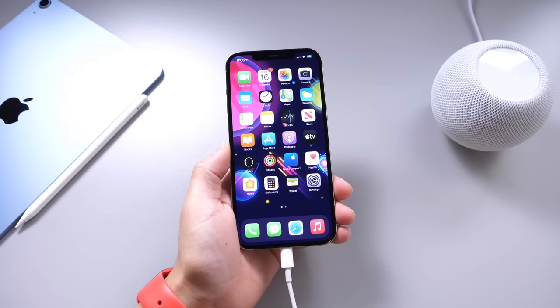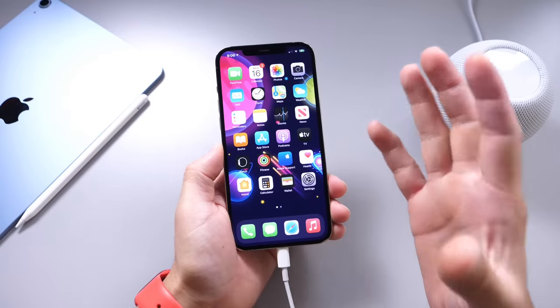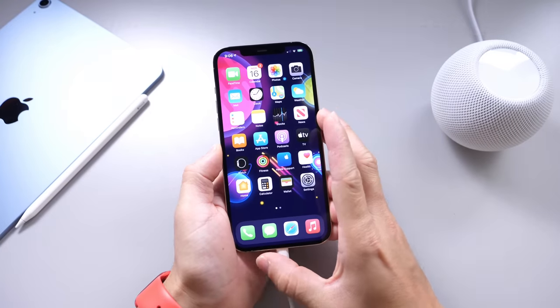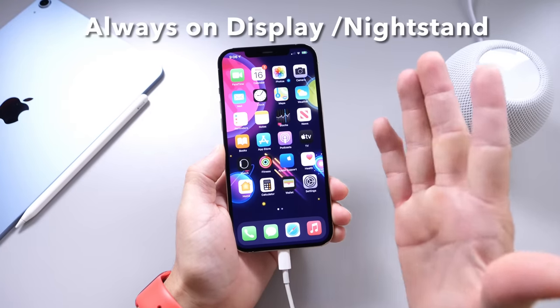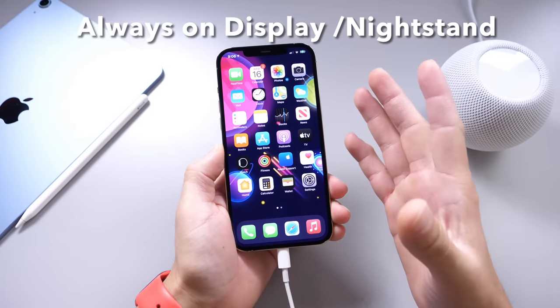Hey guys, Selop here. Welcome back to the channel. Today I wanted to share an updated method on how to get Always On Display on your OLED Display iPhone.